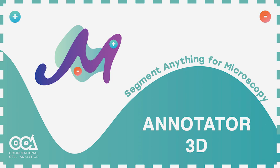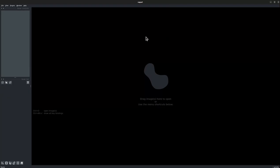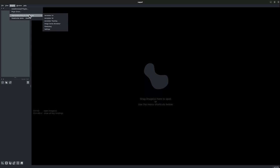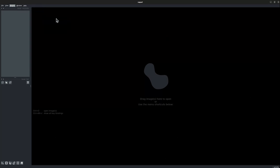Hello everyone, welcome to MicroSAM. In this tutorial video, we'll be learning about how to use the 3D annotator. Let's get started. Let's go to Plugins, Segment Anything for Microscopy, and choose the 3D annotator.